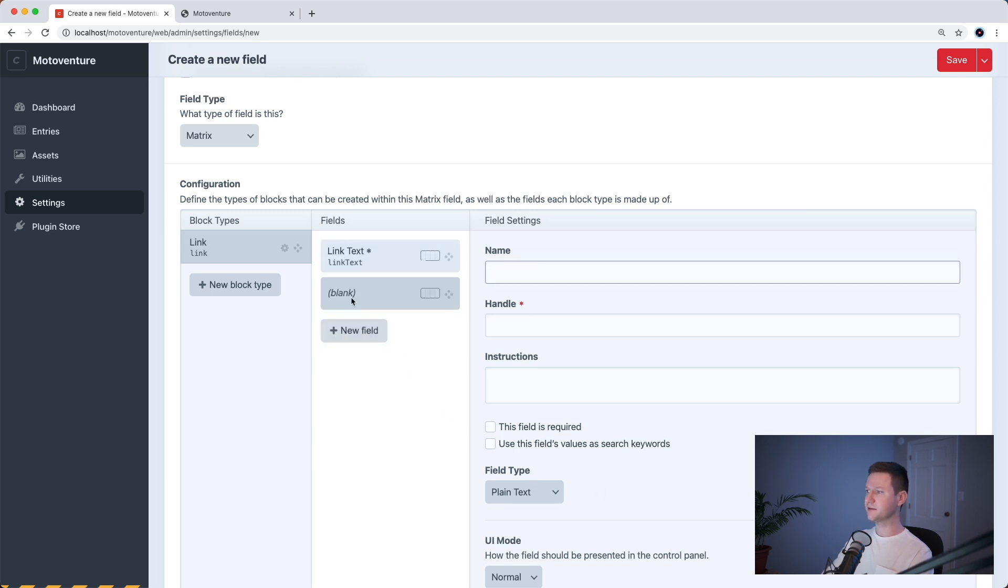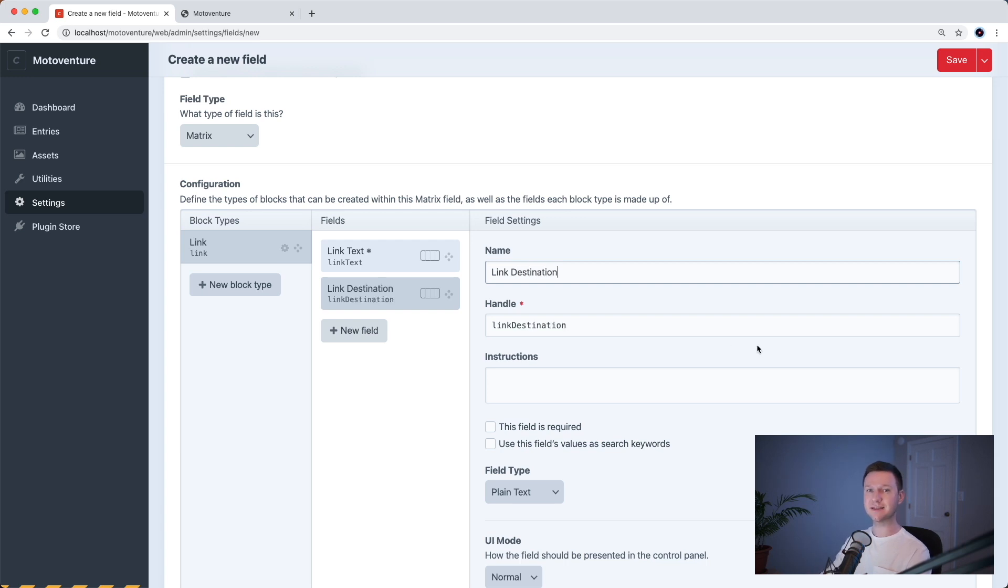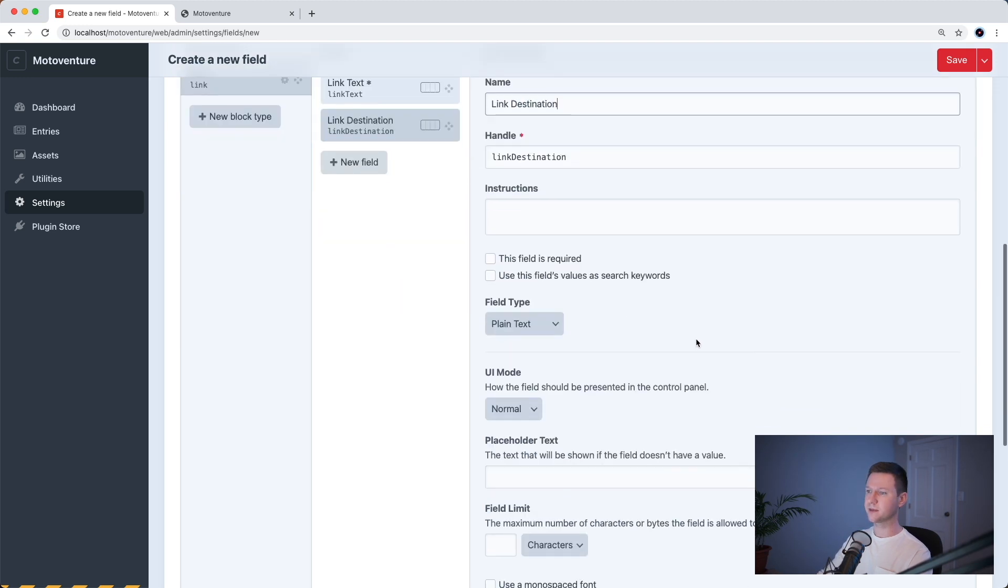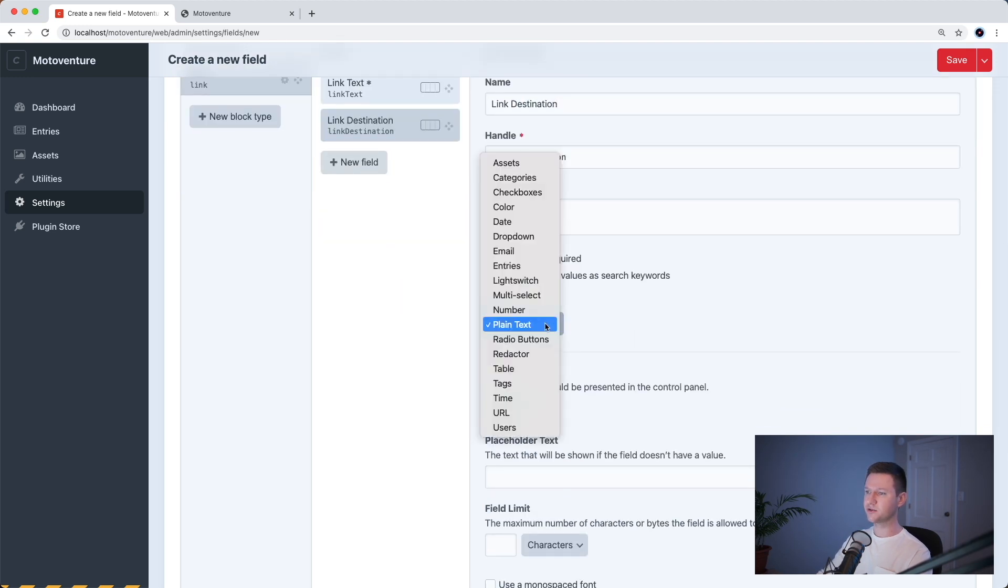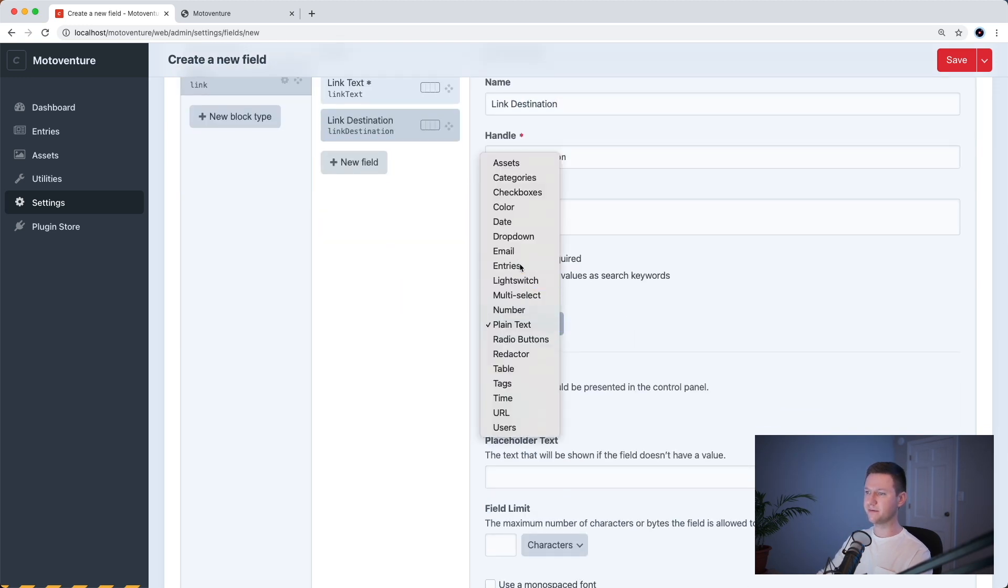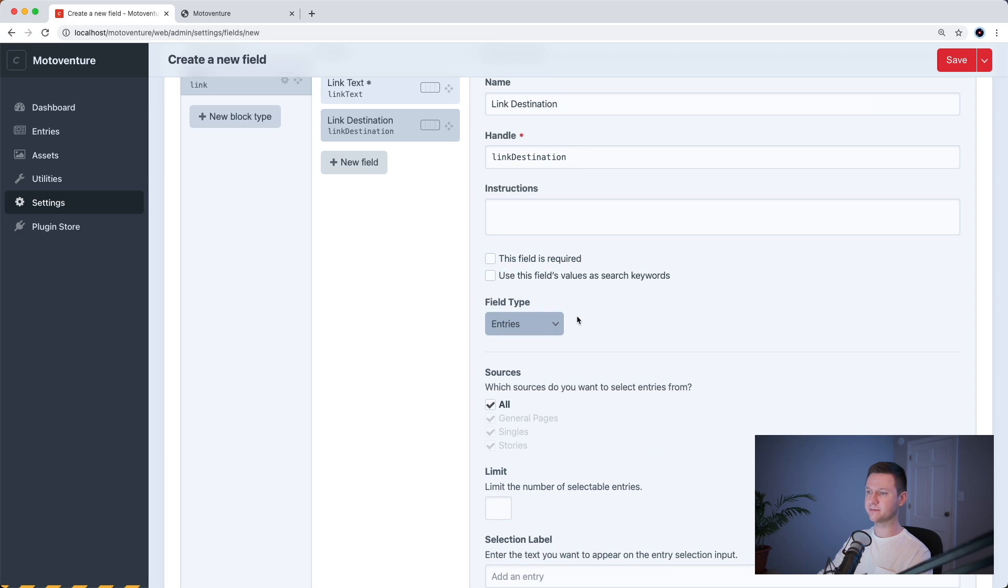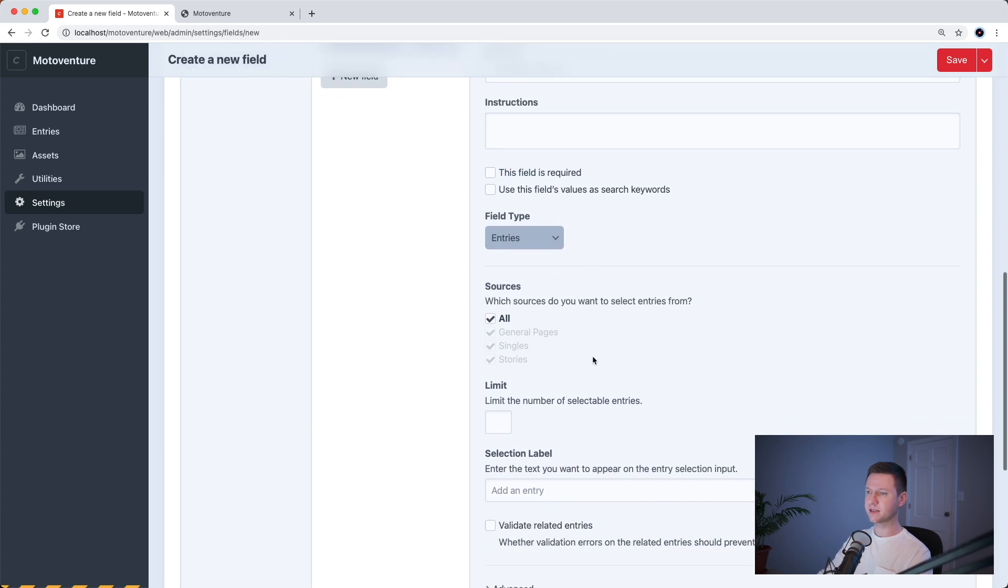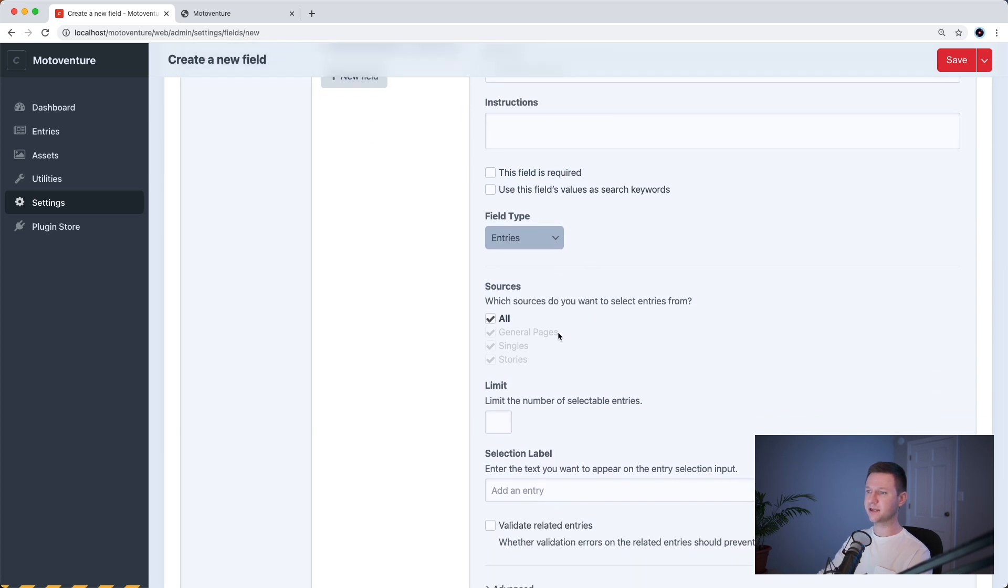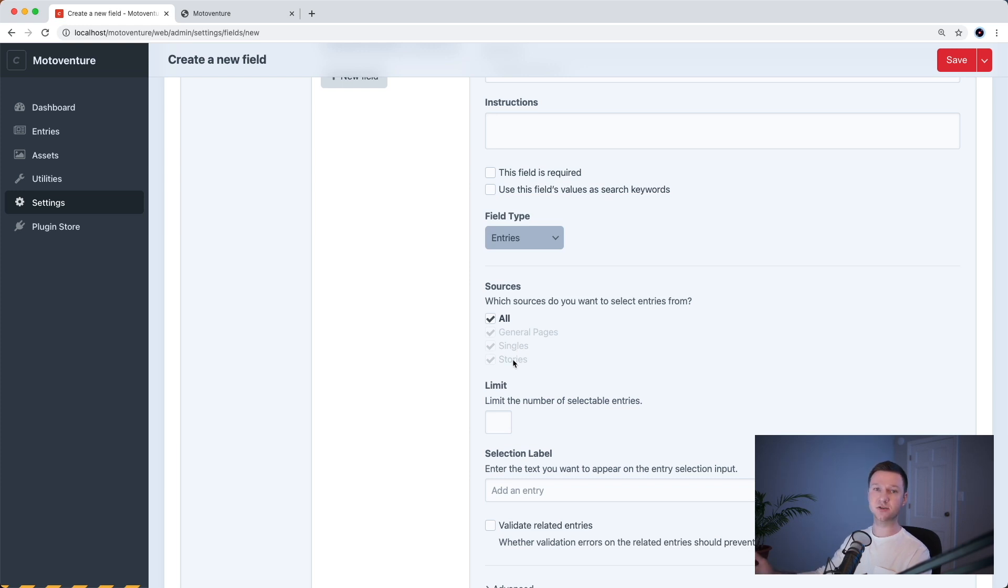The second field will be link destination. And we want them to be able to select an entry on the site that this link should go to. So let's choose a field type of entries and they can choose a general page. They can choose a single page like the homepage, for example, or they can choose any story on the site.